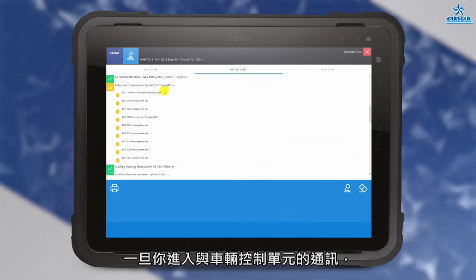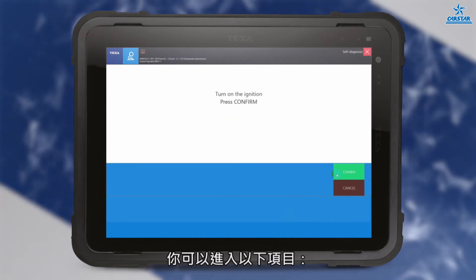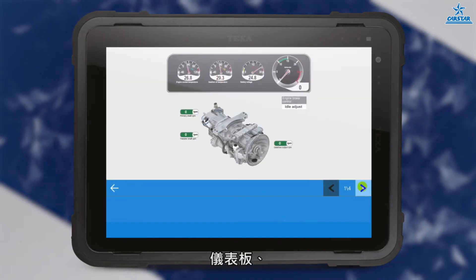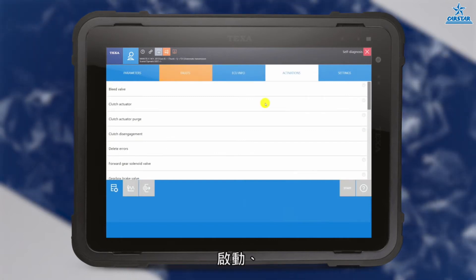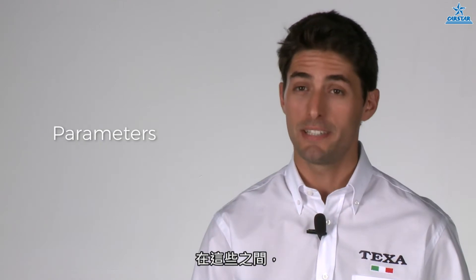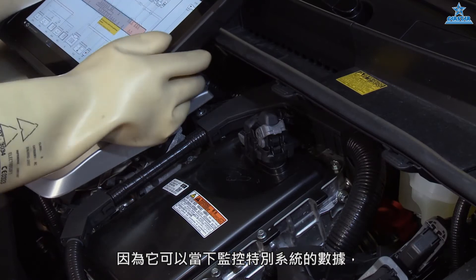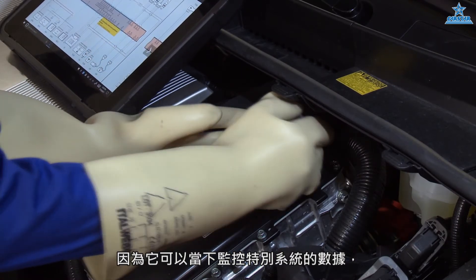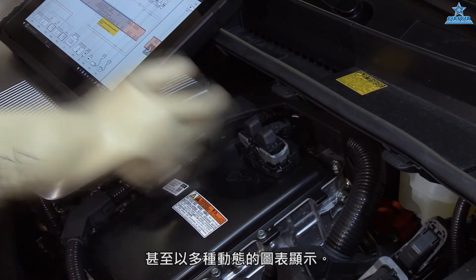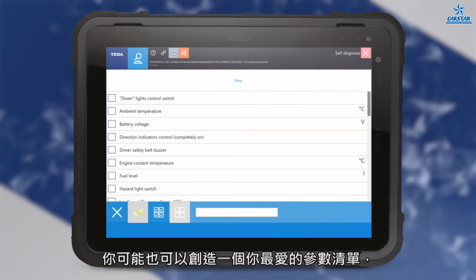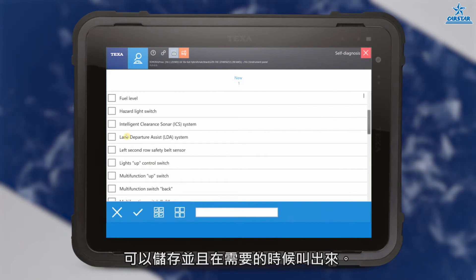Once you enter communication with the vehicle's control units and choose the system you are interested in, you can assess items, parameters, dashboards, errors, issue info, activations, and adjustments. Specific importance is given to the study of parameters, as it allows monitoring the values of a specific system in real time, even in the form of multiple dynamic diagrams. You may also create a list of favorite parameters and logical groups that can be saved and recalled when needed.